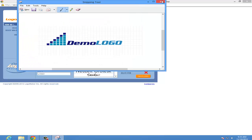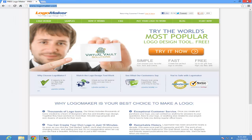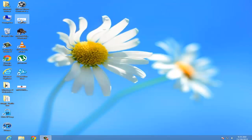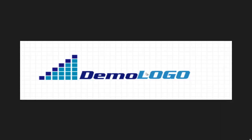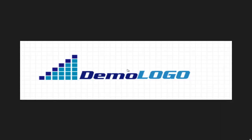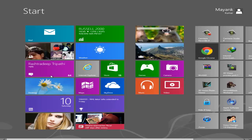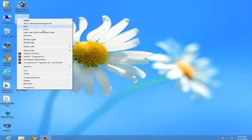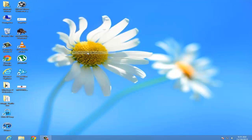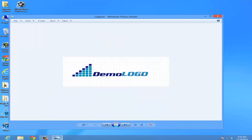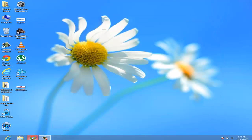Now here comes the important step. You can close this — no need for it. So we have created this logo. Now you can see some lines behind the logo, so we need to remove those lines. First you need to go to the browser.